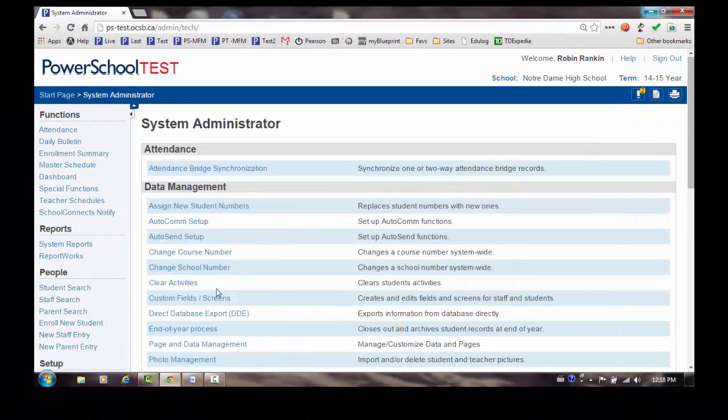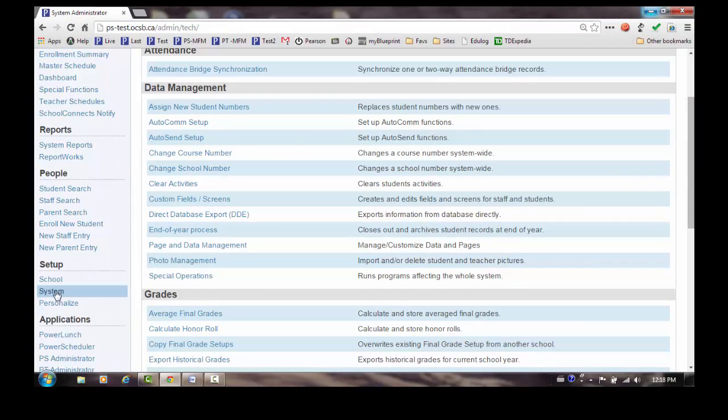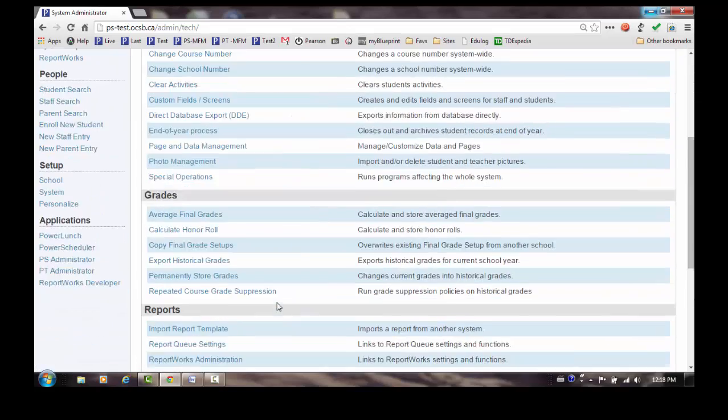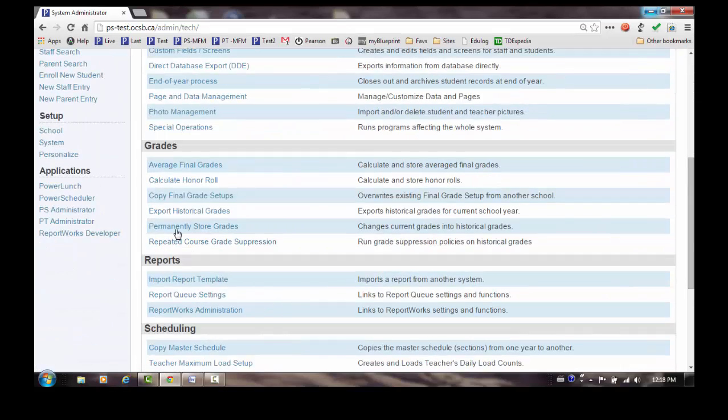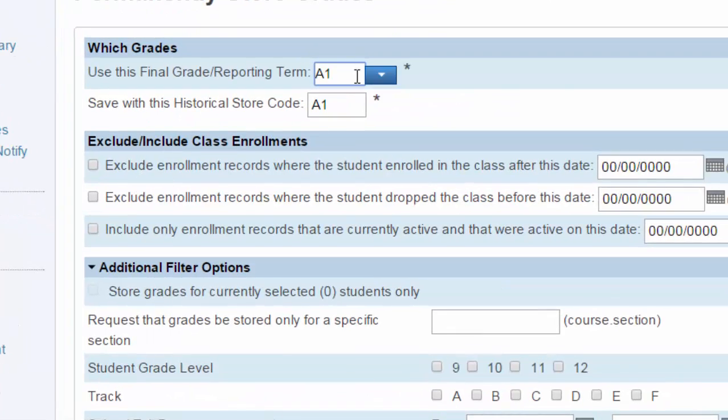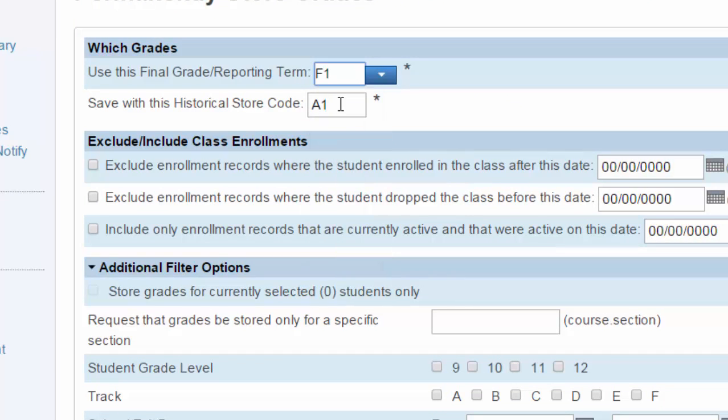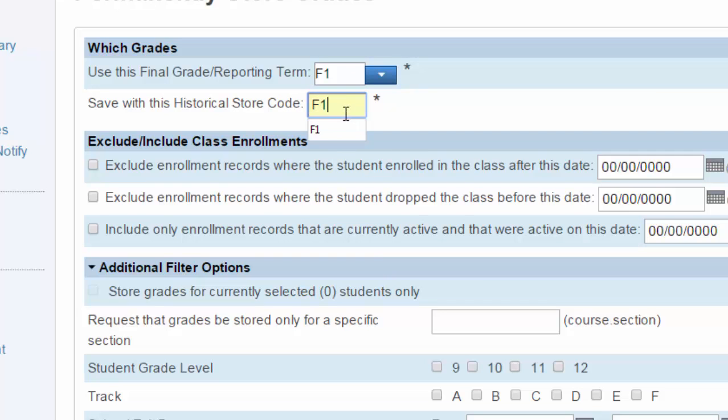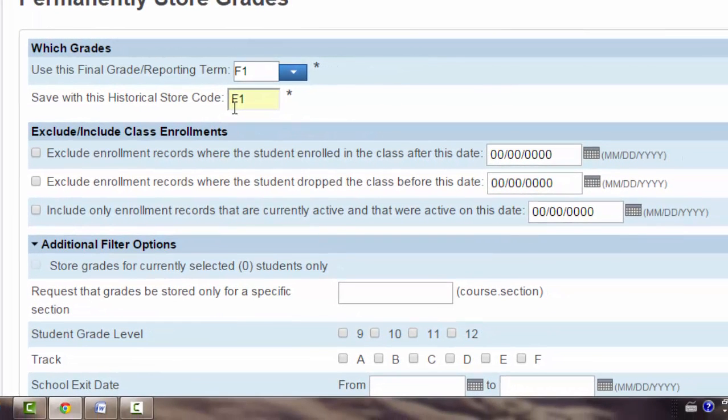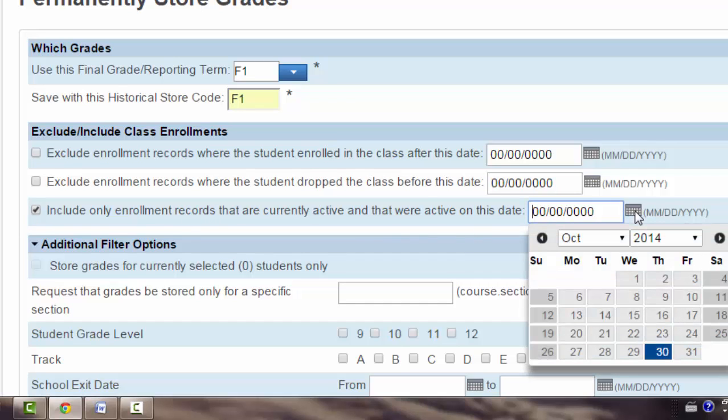To do that, we're going to repeat the process that we've previously done storing A1s. So we're going to select Permanently Store Grades. But this time, the reporting term that we're looking for is the F1 reporting term. And as I mentioned earlier, these have to match. So we're going to set that as F1 as well. F1 represents our final marks. We only want to include students that were actively enrolled in the class as of today.